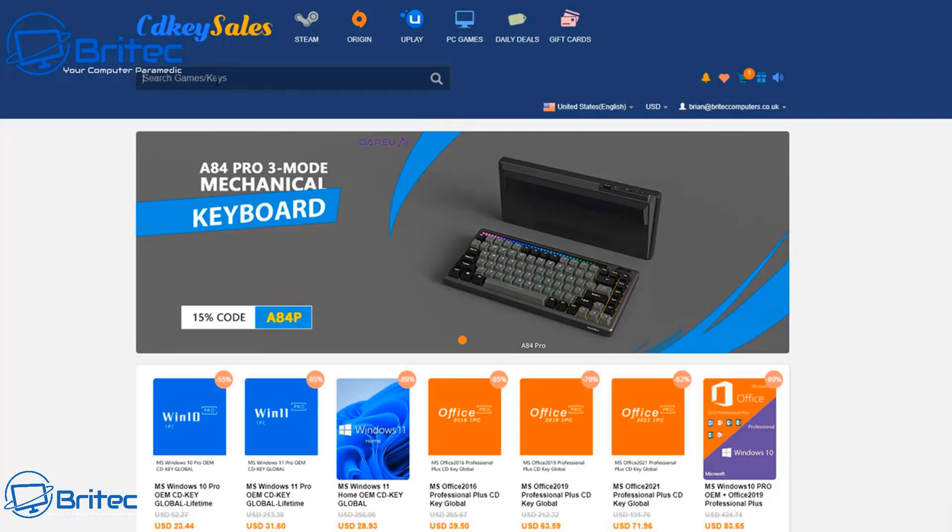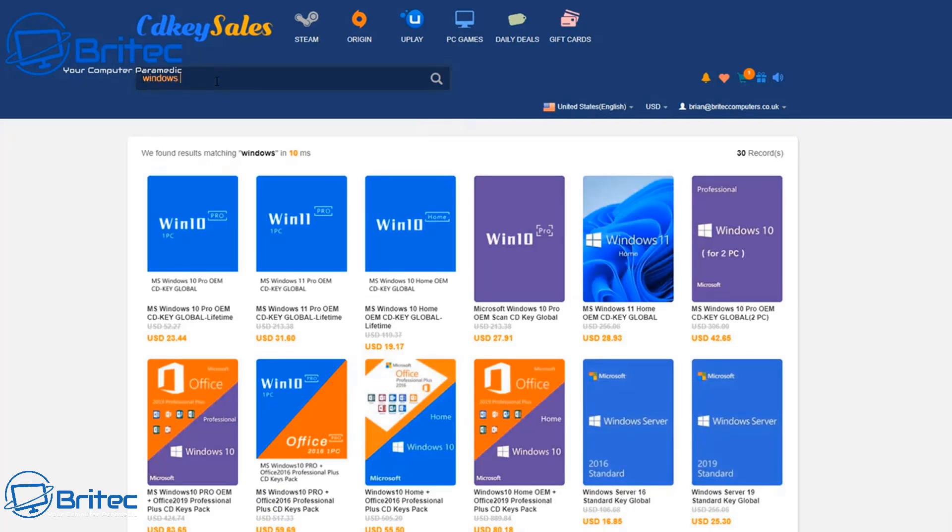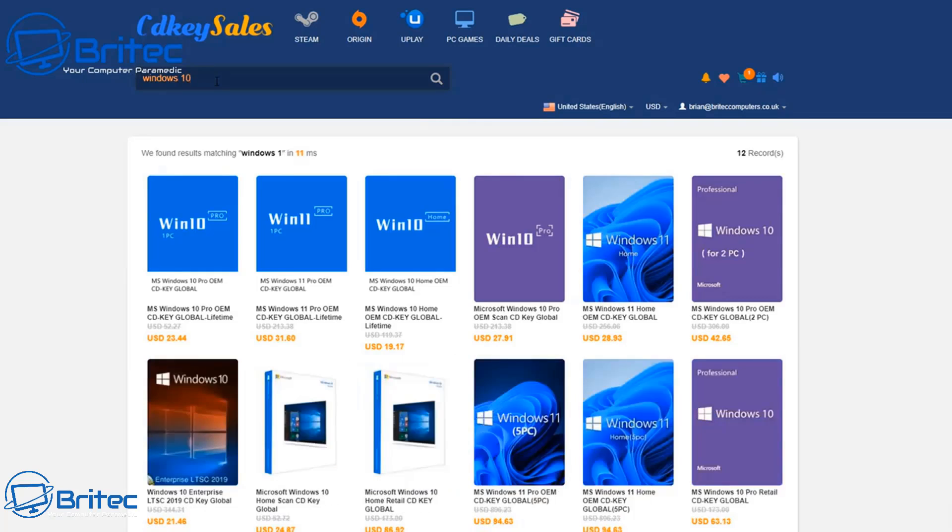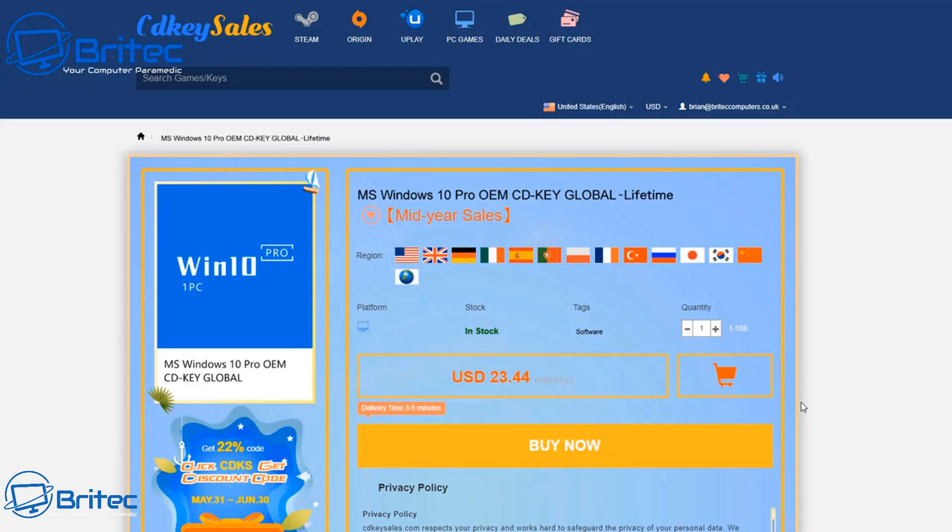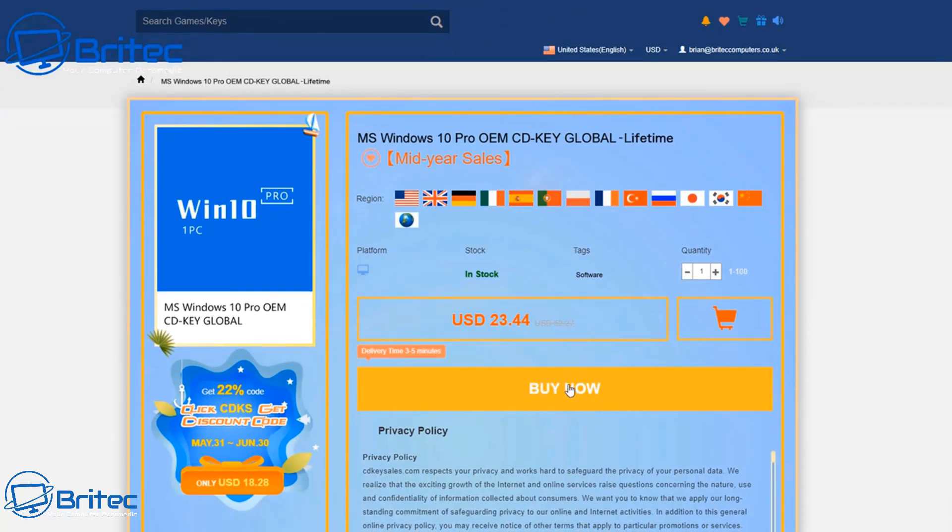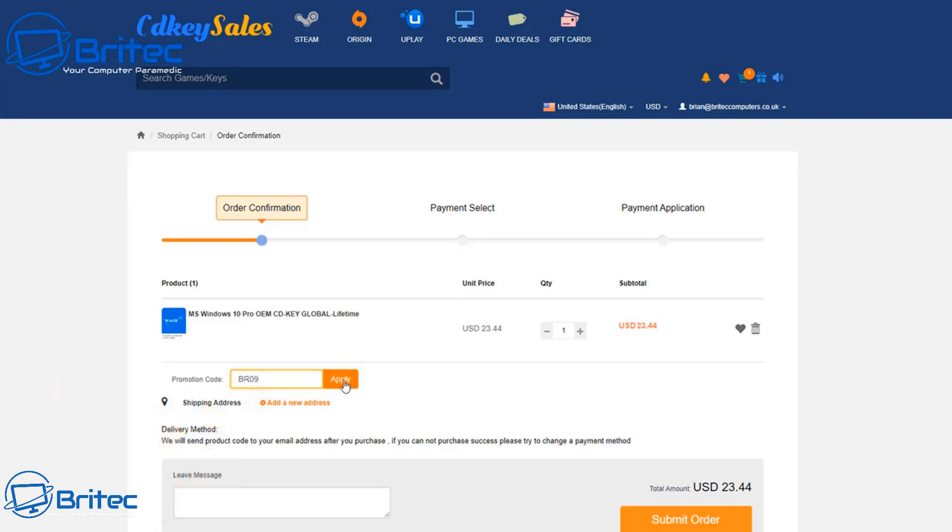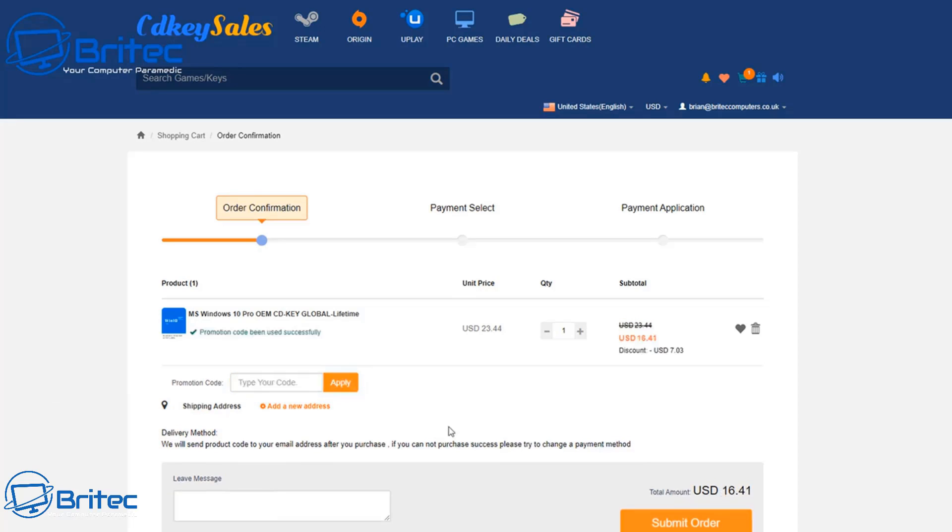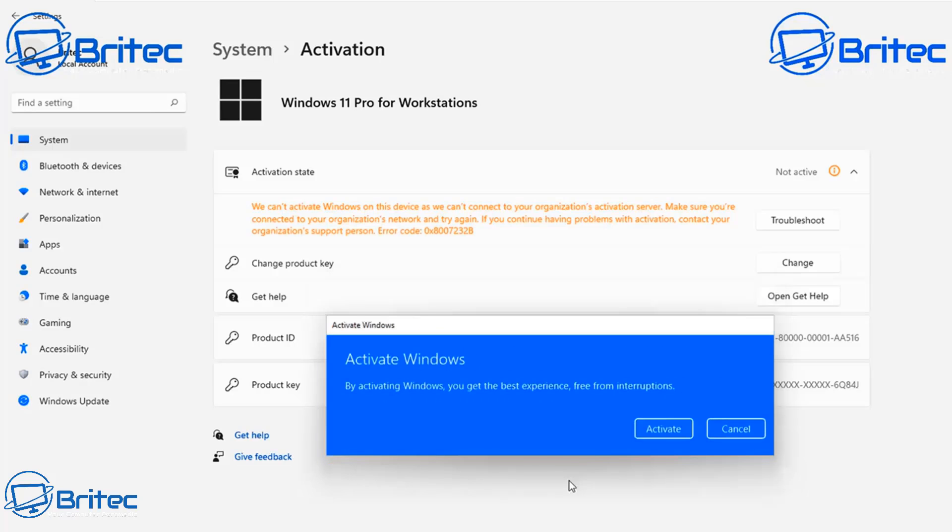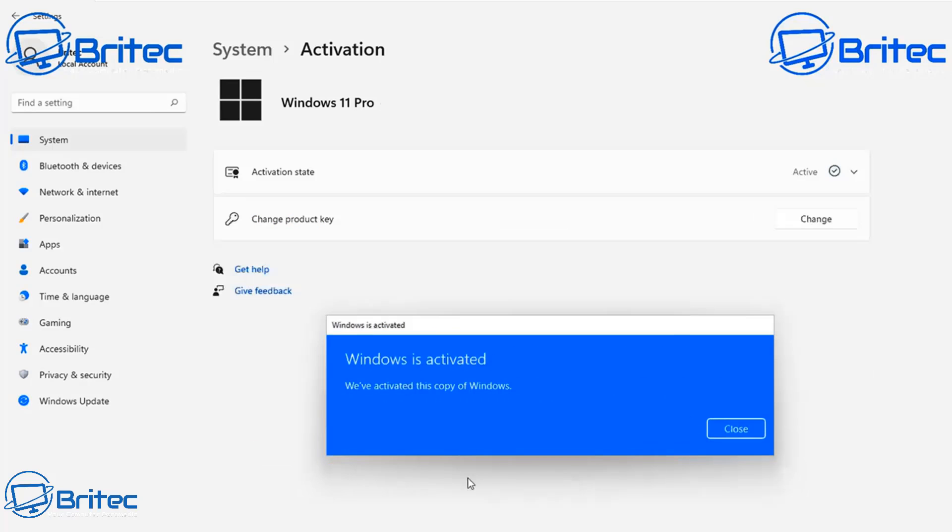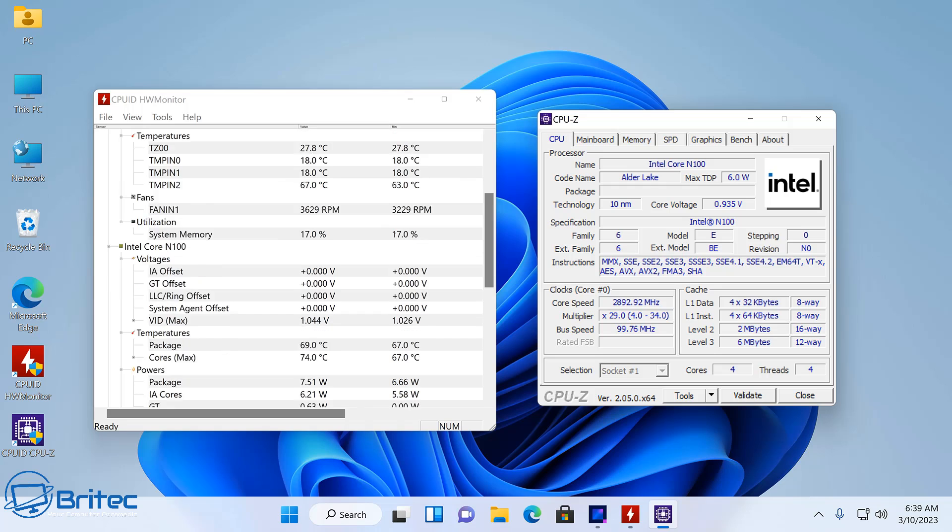If you've purchased the bare bones one, you're going to need a license key, and CDKey Sales is the sponsor of this video. You can check out the links in the video description and purchase yourself a Windows 10 Pro or Windows 11 Pro OEM key. All you need to do is click on one of the links in the video description, put in my promo code capital B capital R 09, apply this to your order and get a 30% discount. Once they send you your license key, you can go to the activation center and activate your version of Windows of your choice.